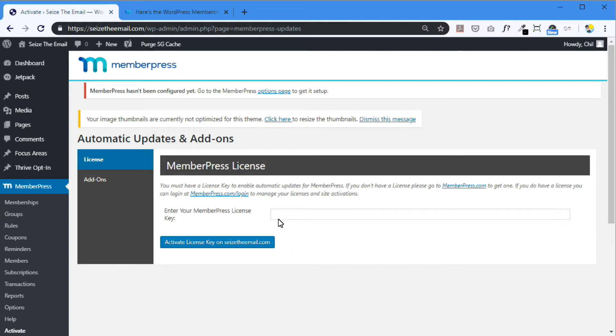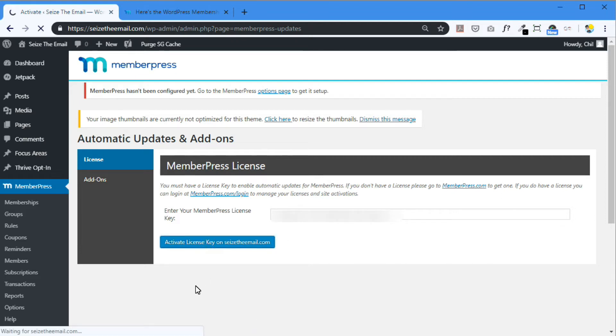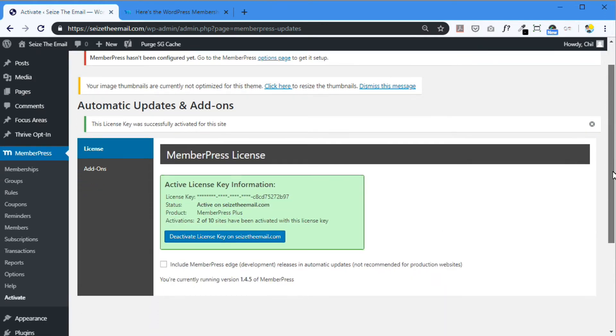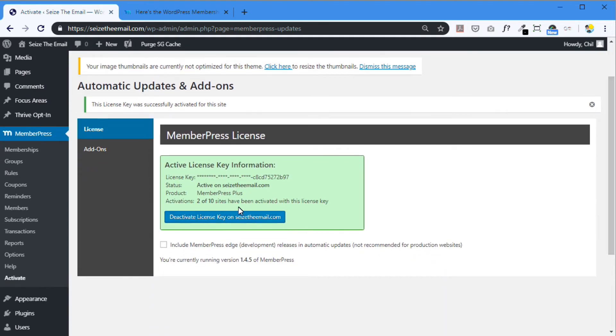So this is where you enter your license key which is included in your email. Activate license key. There it is. Activate license key information. Here's your key.